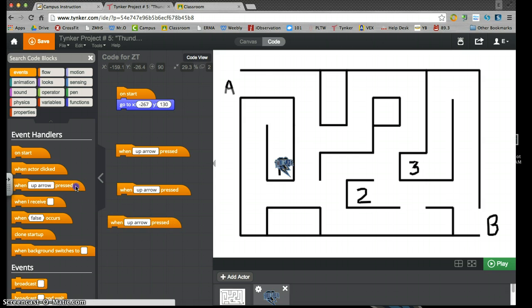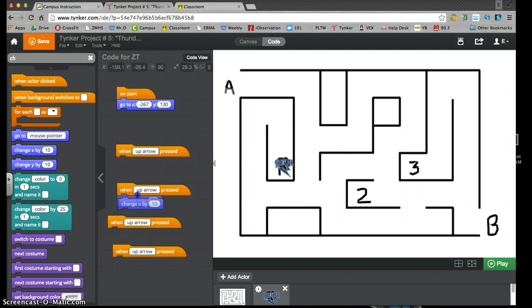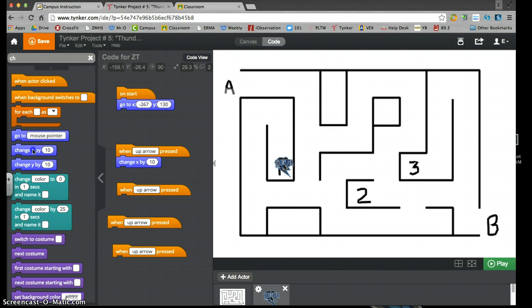Up, down, left, right, bring all those in. And I'm going to have change x by 10 is going to be my right arrow. Change x by negative 10, my left arrow.